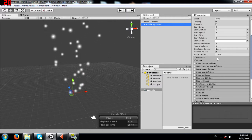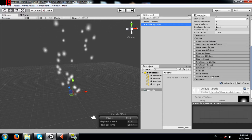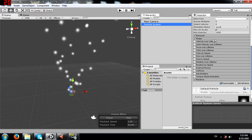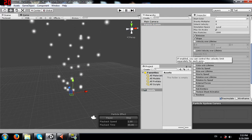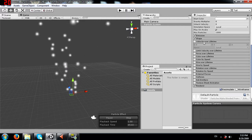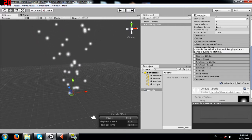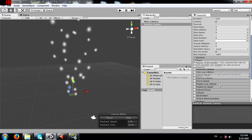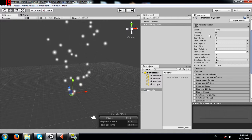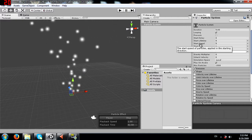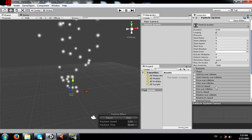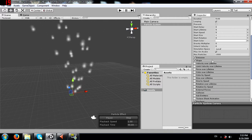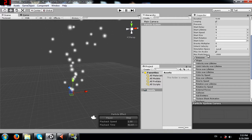The particle system component has many modules. Based on the kind of effect you are looking to achieve, you would enable or disable whatever module is required. You can enable by checking it and disable by unchecking it. Before going into these modules, let me explain some general properties - many of these affect how the calculations take place in the modules.